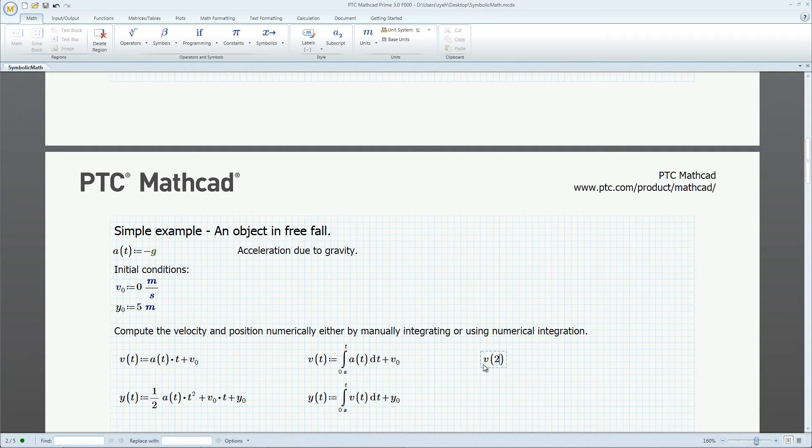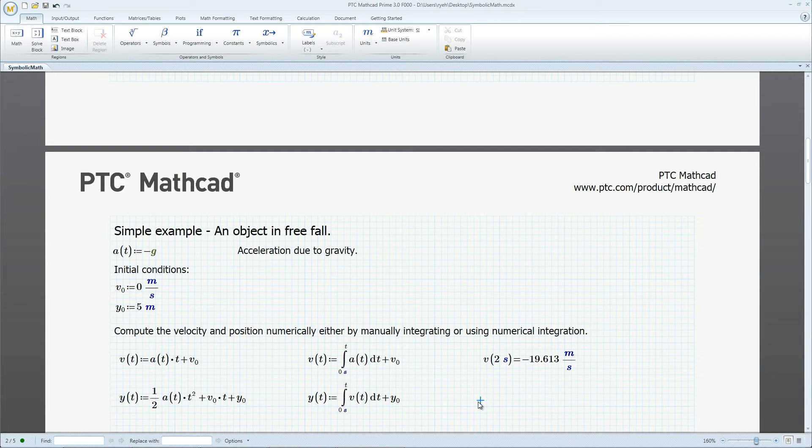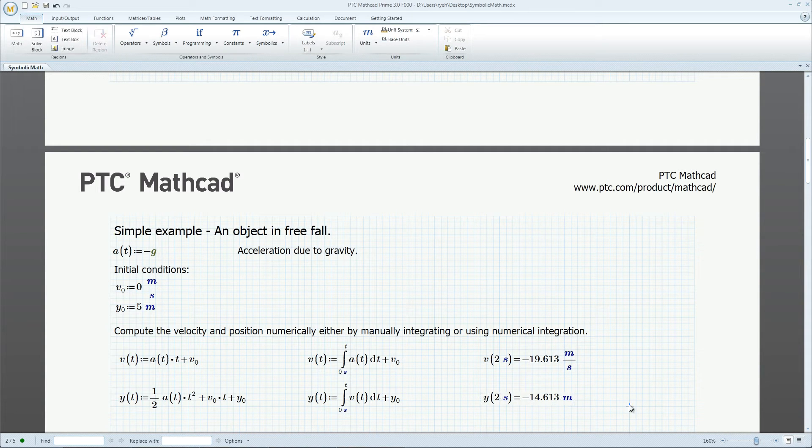We can numerically define velocity and position as functions of time through either manual integration or the use of the integral function. We can compute the velocities and positions at any given time.